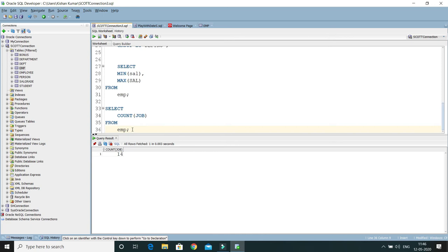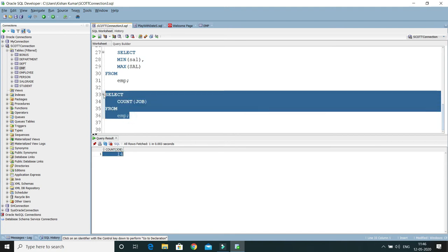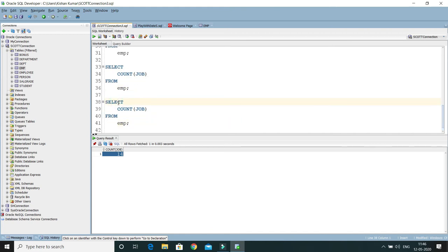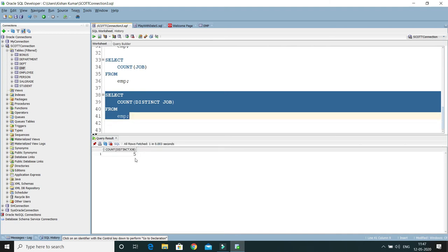Now let's find how many distinct job titles are available in the company. To get distinct job titles rather than all job titles, we use COUNT with the DISTINCT keyword: SELECT COUNT(DISTINCT job) FROM EMP. This returns only 5, meaning there are five distinct types of job titles within the company.